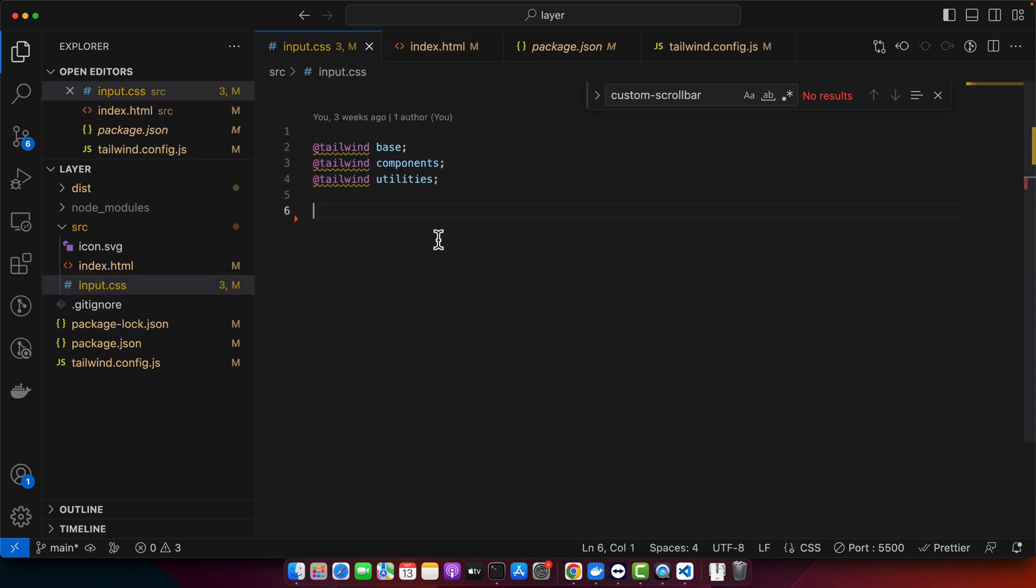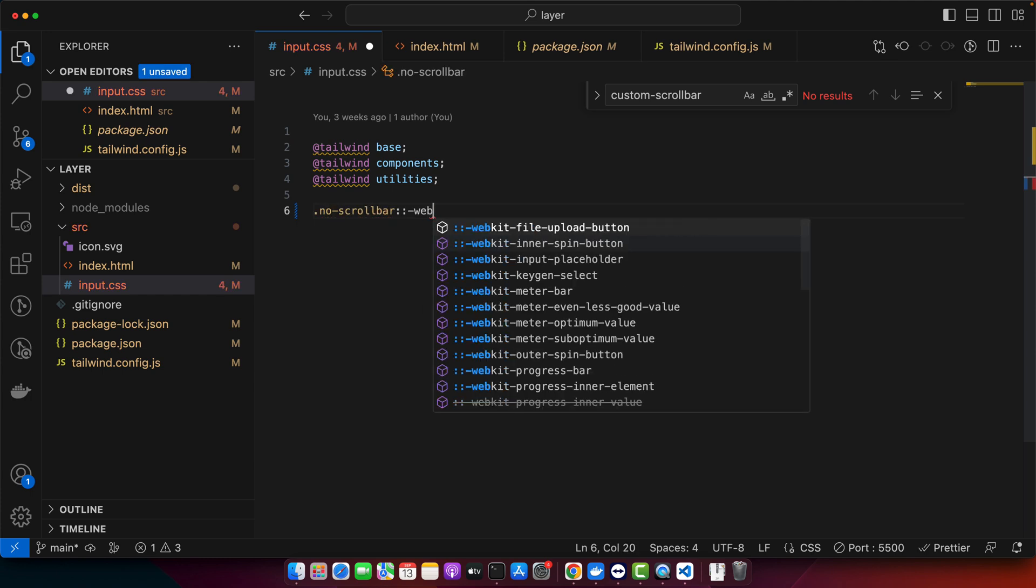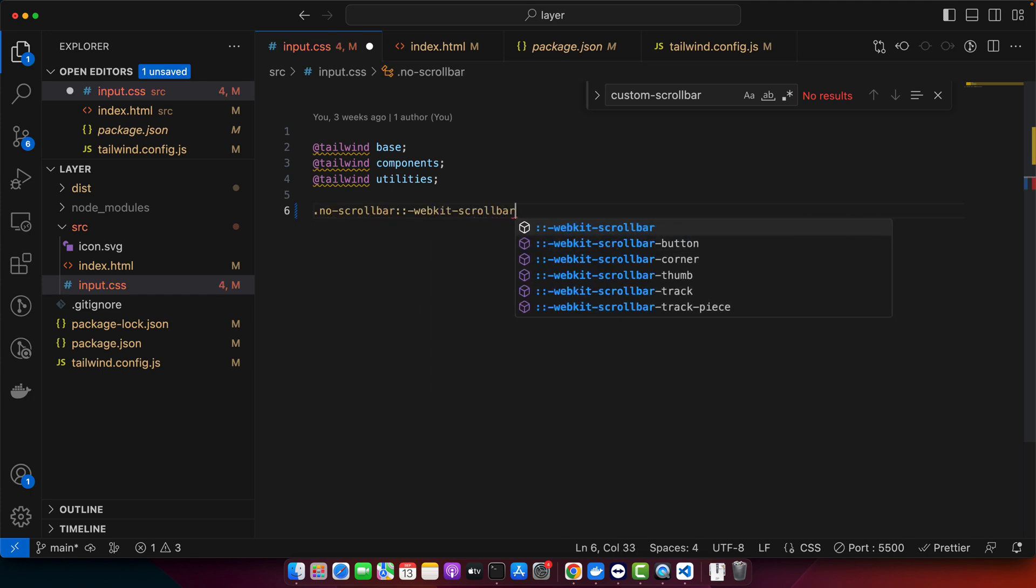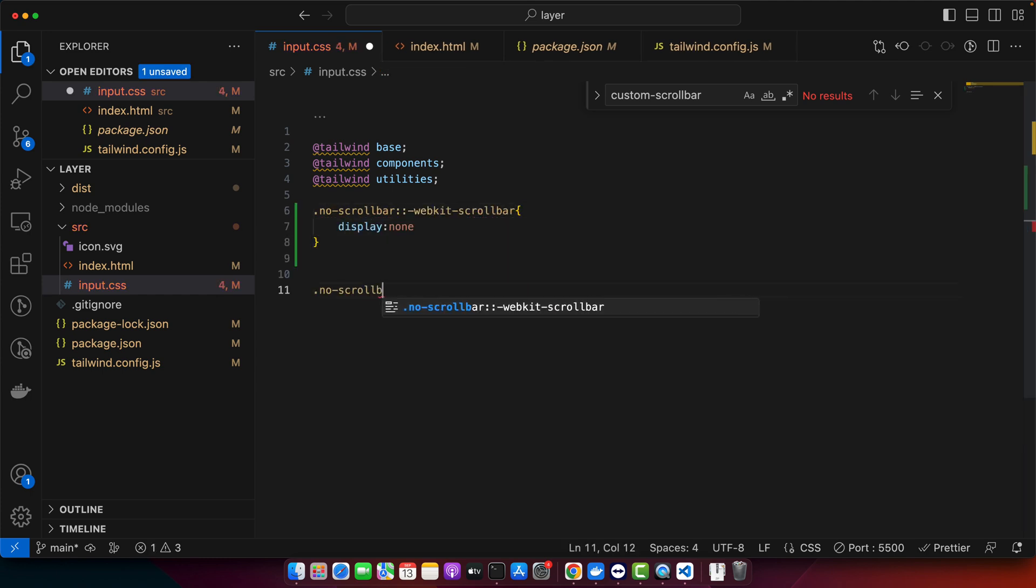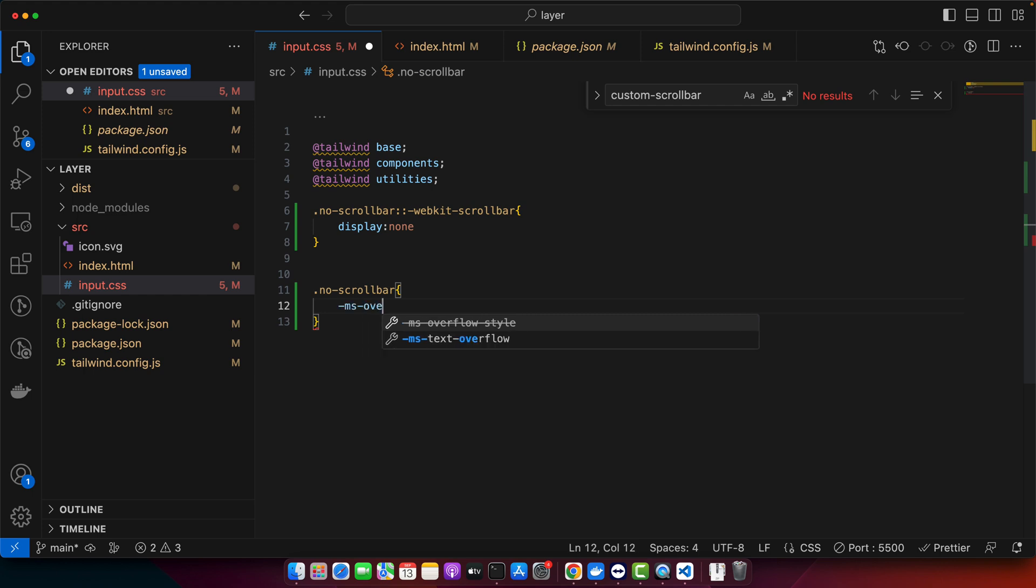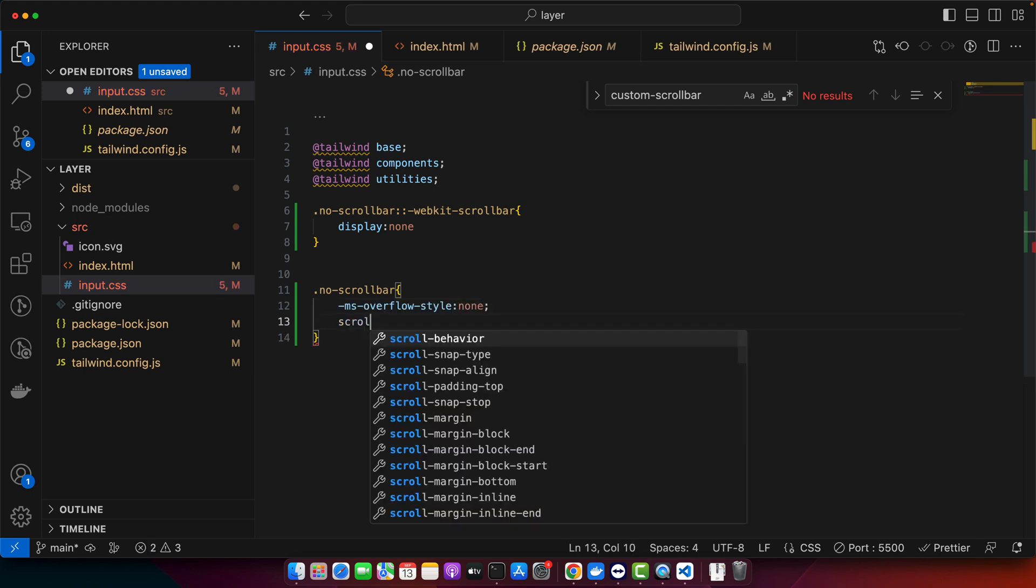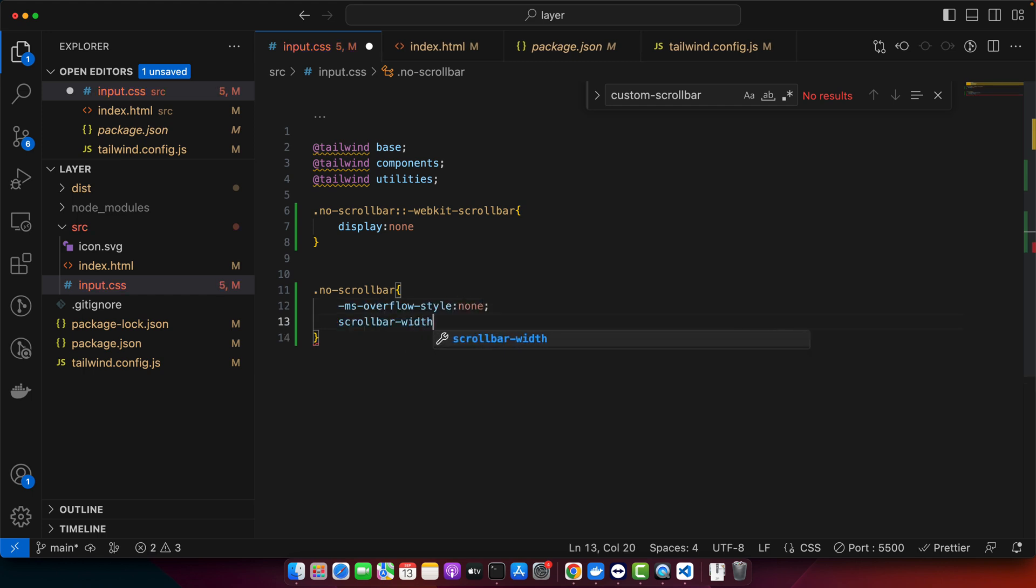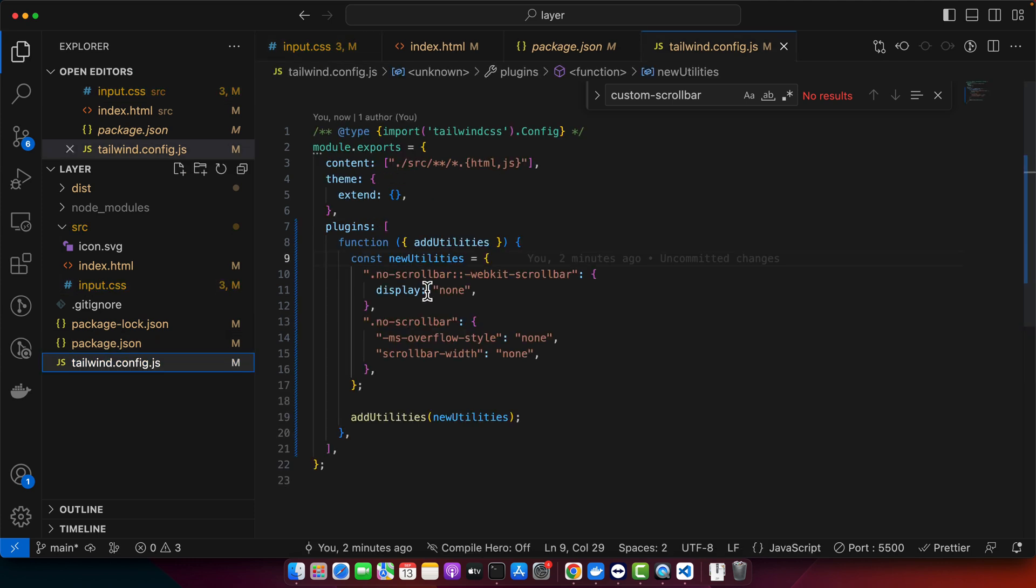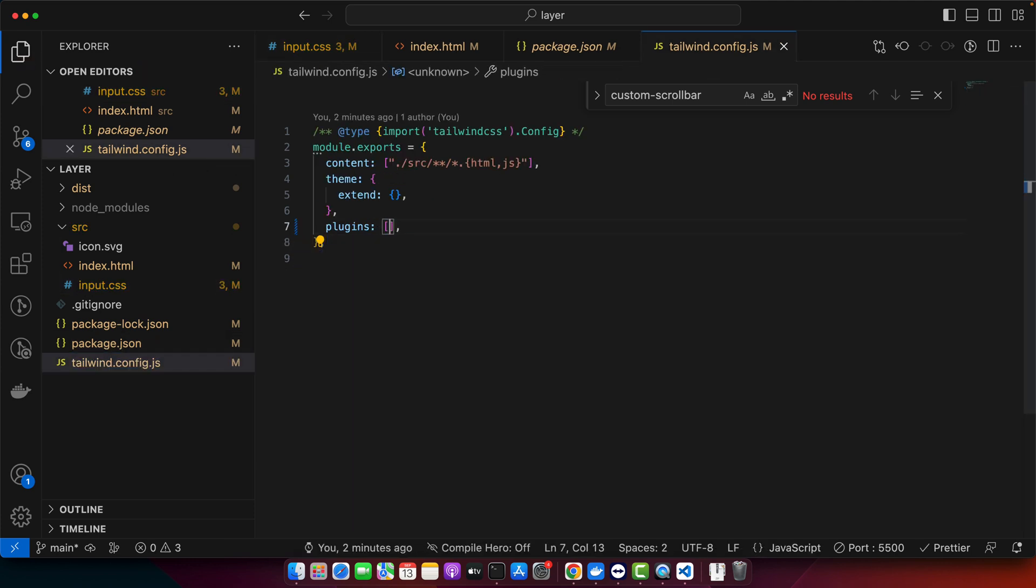I will just add .no-scrollbar::-webkit-scrollbar with display: none, .no-scrollbar with -ms-overflow-style: none, and scrollbar-width: none. Get rid of this plugin that we just made and we will test without it.